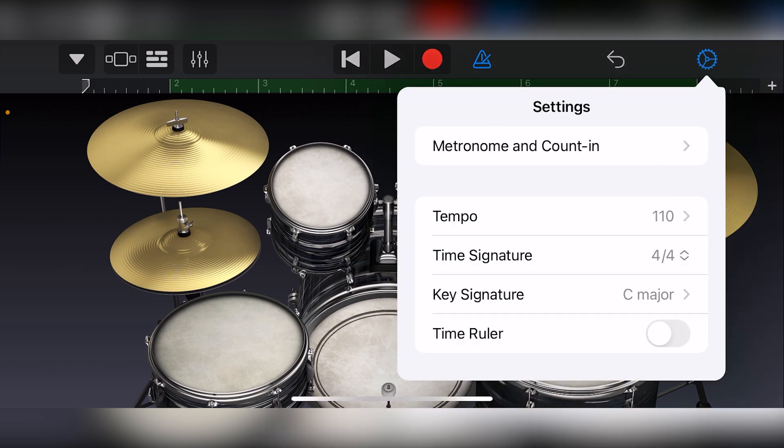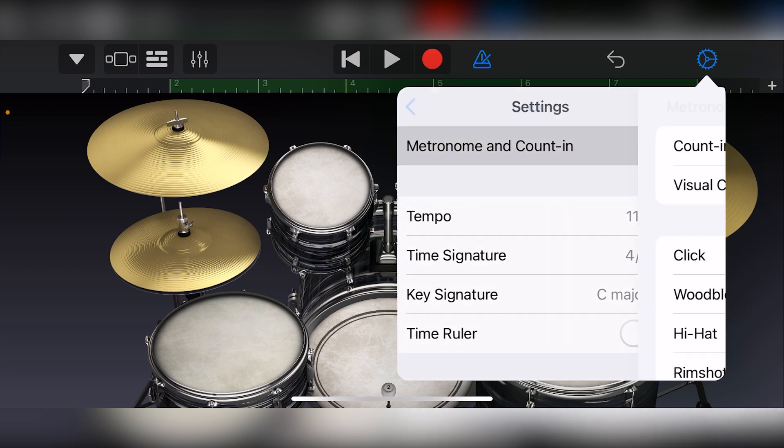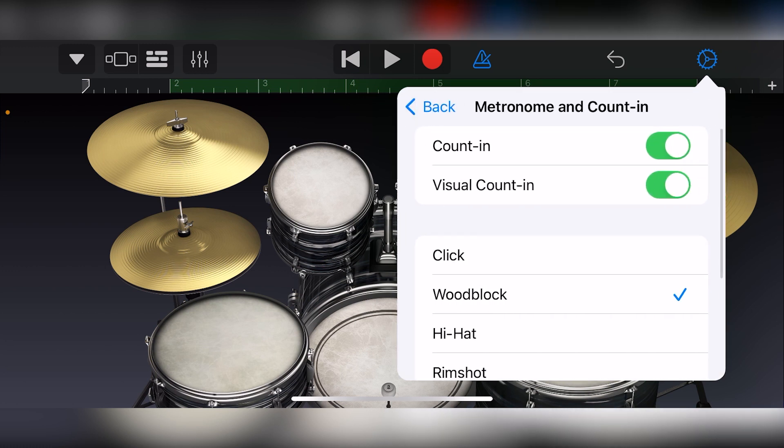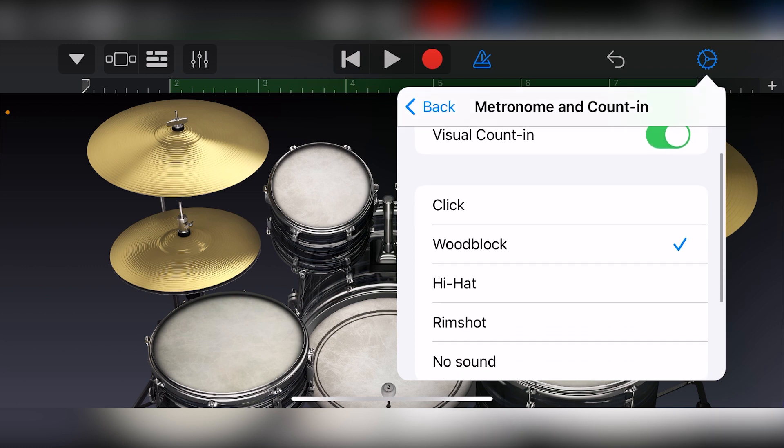The gear on the right is the project settings. Clicking this gives us a dropdown with more tools. The metronome and count in button gives us an additional menu which we can use to toggle the count in and visual count in. We can also change the click tone and the metronome level.